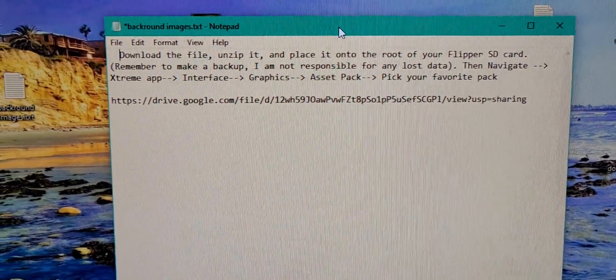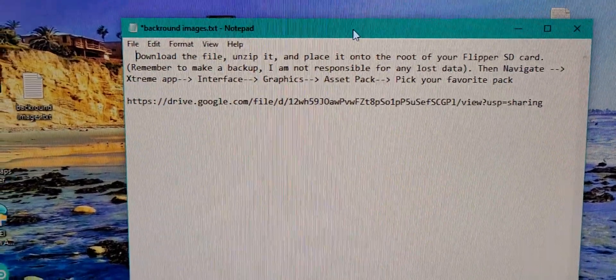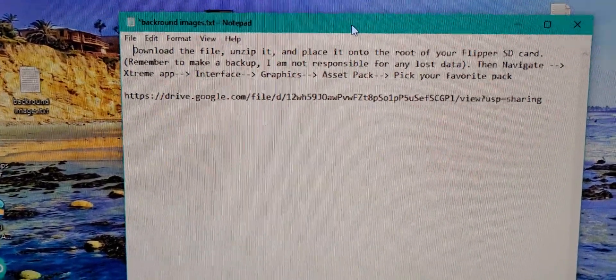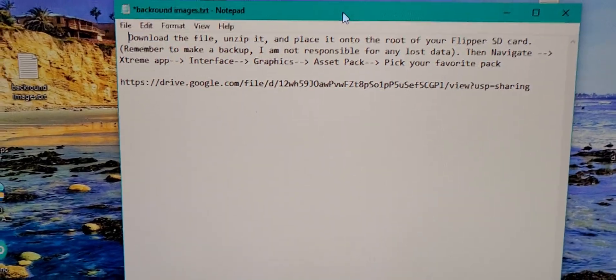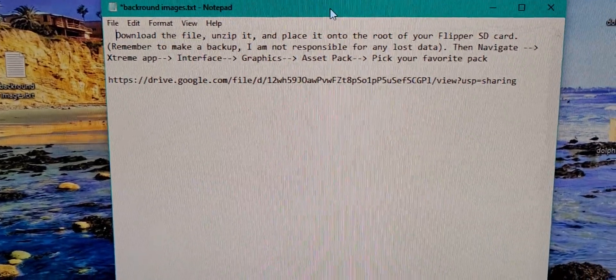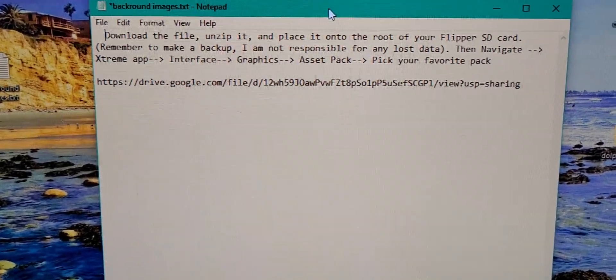Go ahead and grab it from the comments, download the file, unzip it, and then put it on the root of your Flipper SD card.